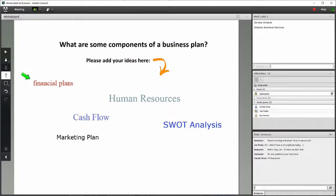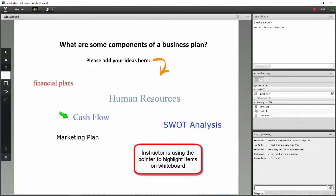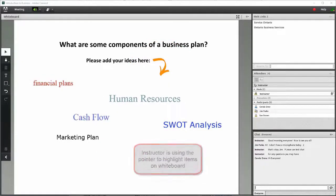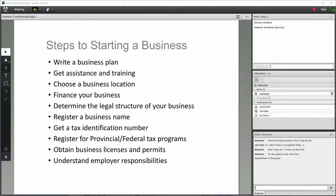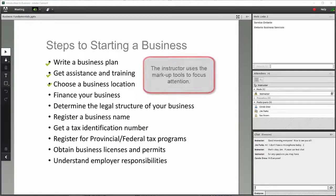Very nice, thanks everyone. Those look like some great ideas. When you think about the steps to planning a business, we covered the first two last week.